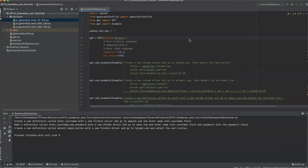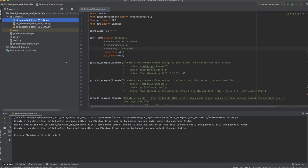In our previous tutorial we added a GPT module and then added a sentence-to-Selenium conversion script, which allowed us to add examples to GPT, send a prompt, and get an output.